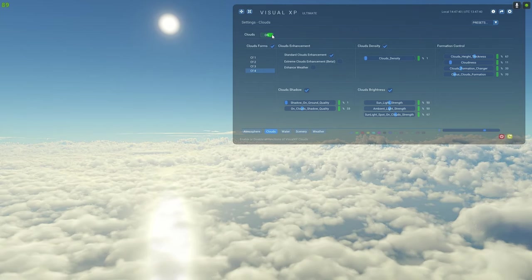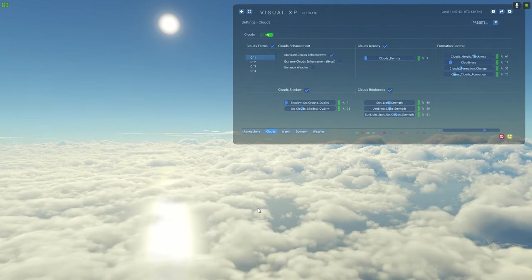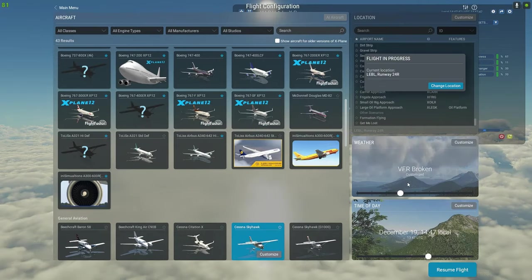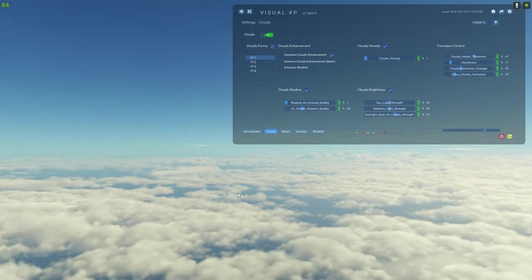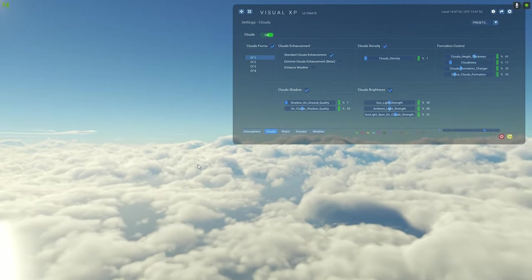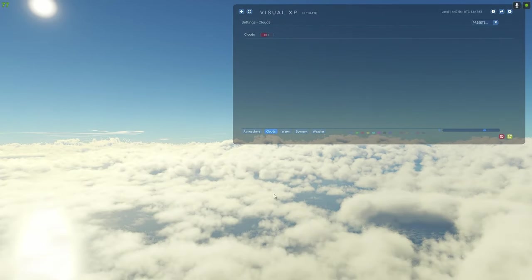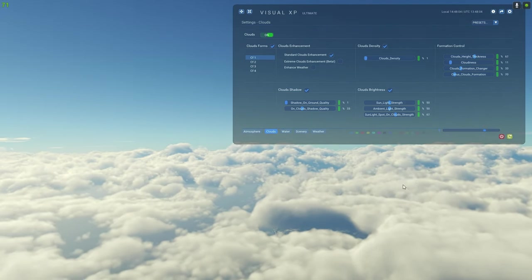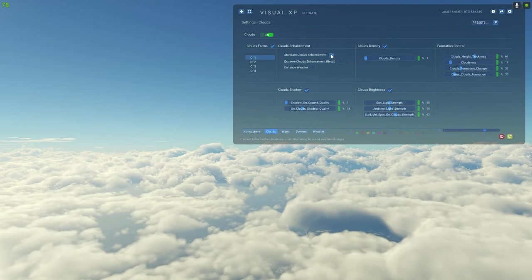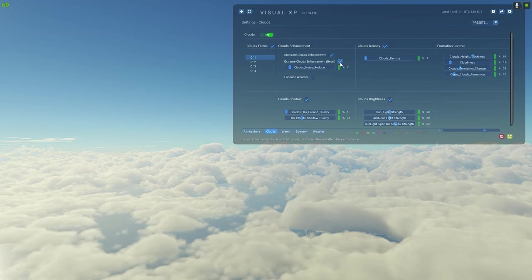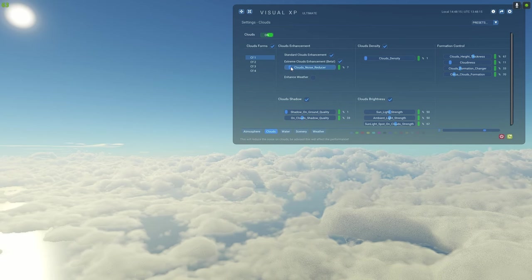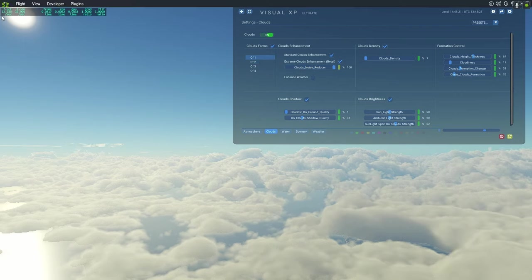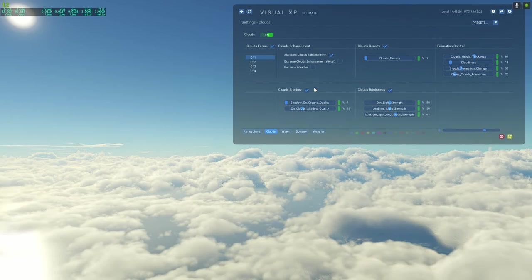Let's turn the clouds on — look at that difference. We're on VFR broken at the moment. The default X-Plane clouds look okay, but turn on the Visual XP clouds and boom — amazing. This is with the standard cloud enhancement. If you turn the beta extreme cloud enhancement on, it looks great but watch what happens to FPS — it kills it. I don't recommend that at the moment as it's still in beta.